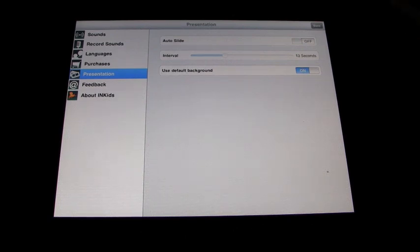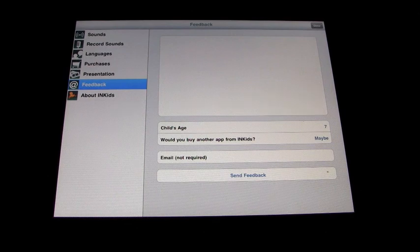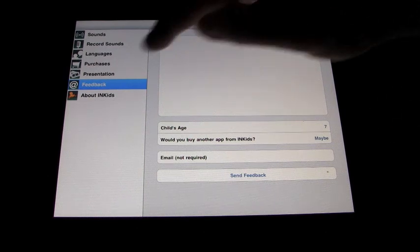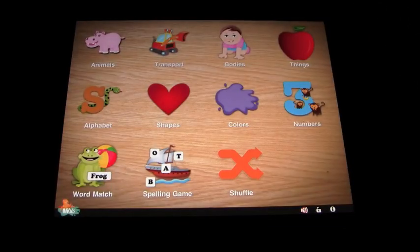This tells you about Auto Slide if you want to have it on, and the interval between the slides. You can also provide feedback — tell them what you thought of the app, the age of your child, whether you'd buy more apps, and so on. And then a little bit about the company. So let's go back and leave the settings as they were.